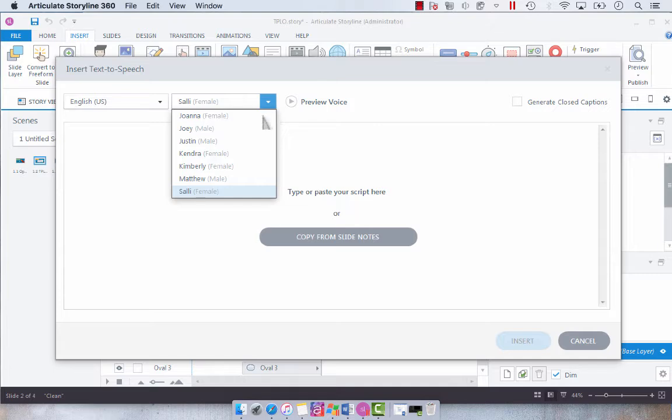Or if you don't like that voice you can select any other voice that's available.